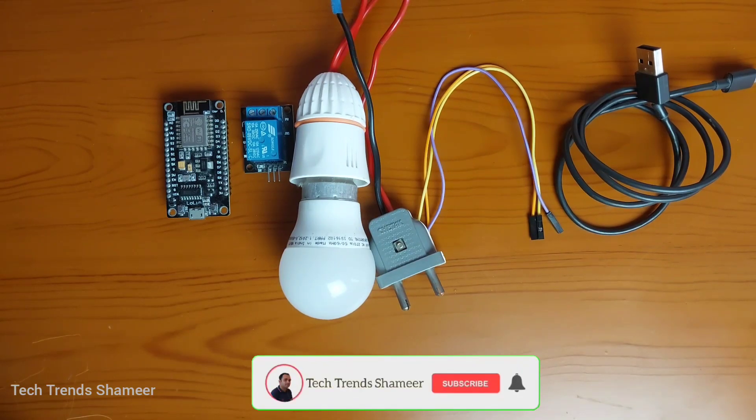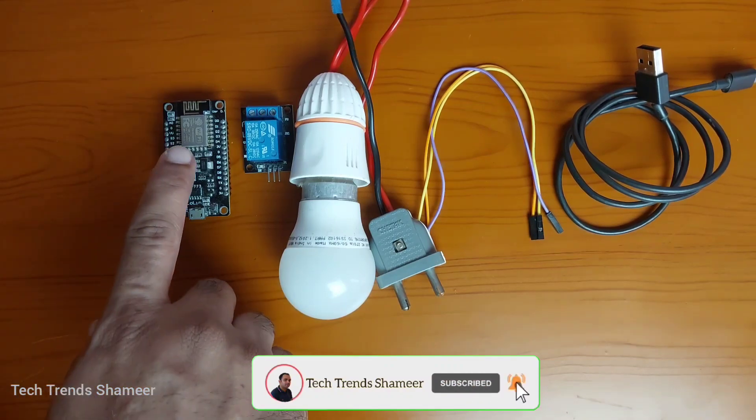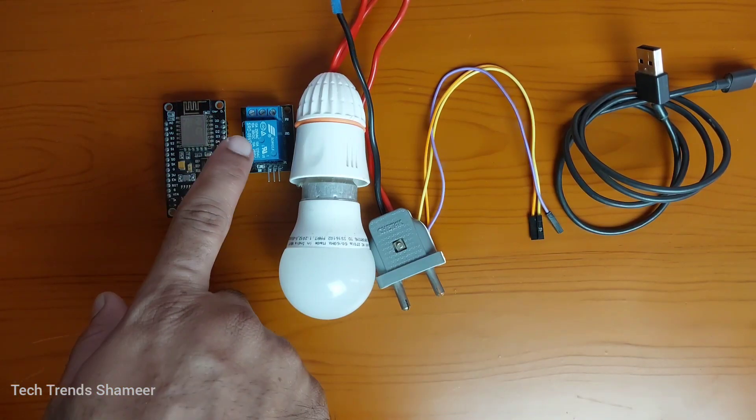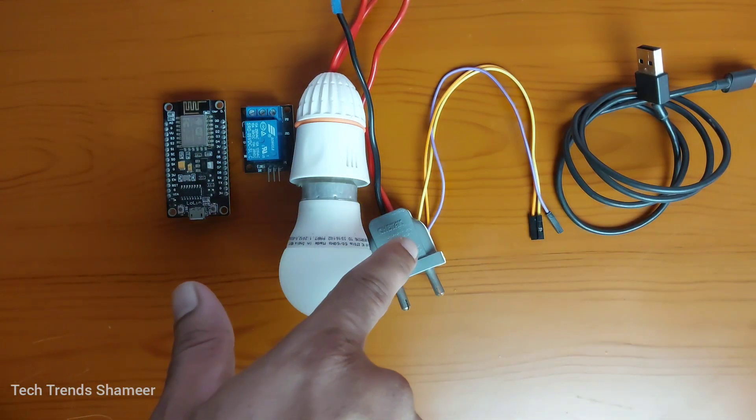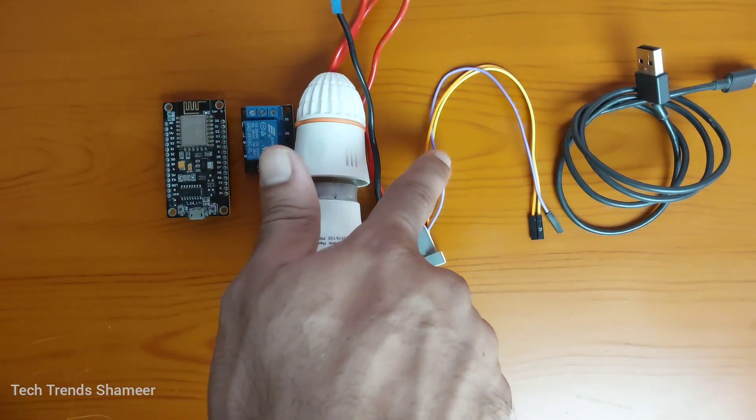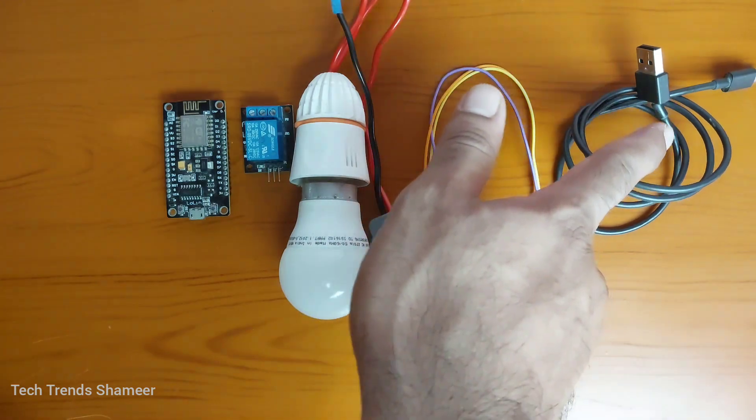The components required for this experiment are NodeMCU board, relay, bulb, two pin, connecting wires and connecting cable.